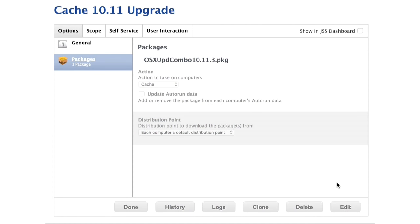This is what my policy looked like — very simple. We're just caching the combo update. In this case it was 10.11.3 at the time. Then 10.11.4 came out. My security team said 10.11.4 has a very serious security fix, so we cannot have anyone on 10.11.3. I had to go ahead and delete 10.11.3 from everyone's cache and get the 10.11.4 package in there instead.